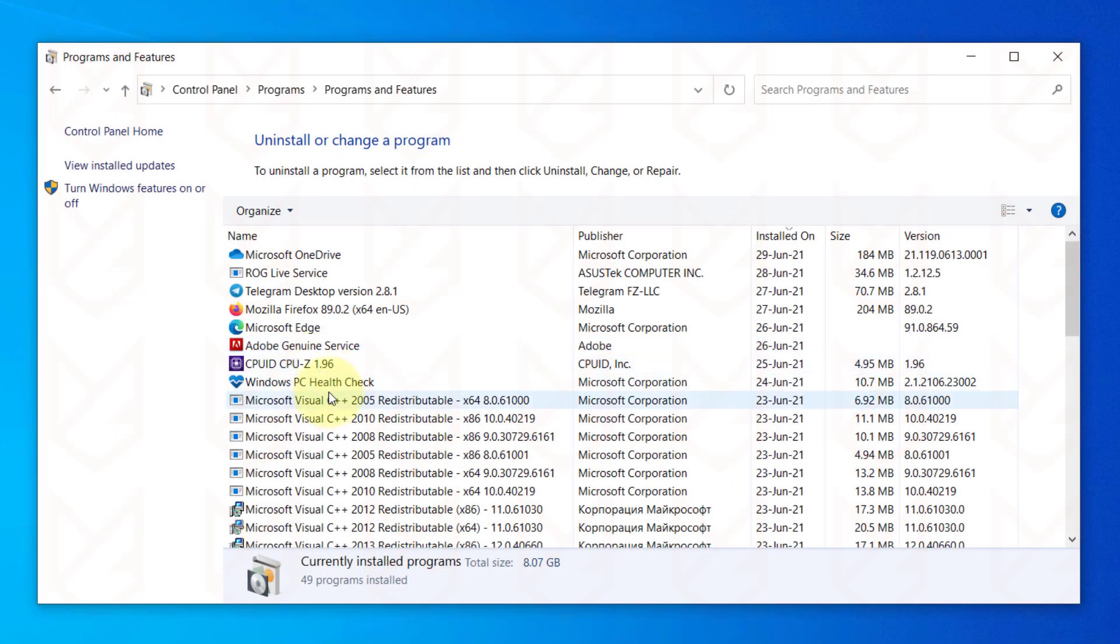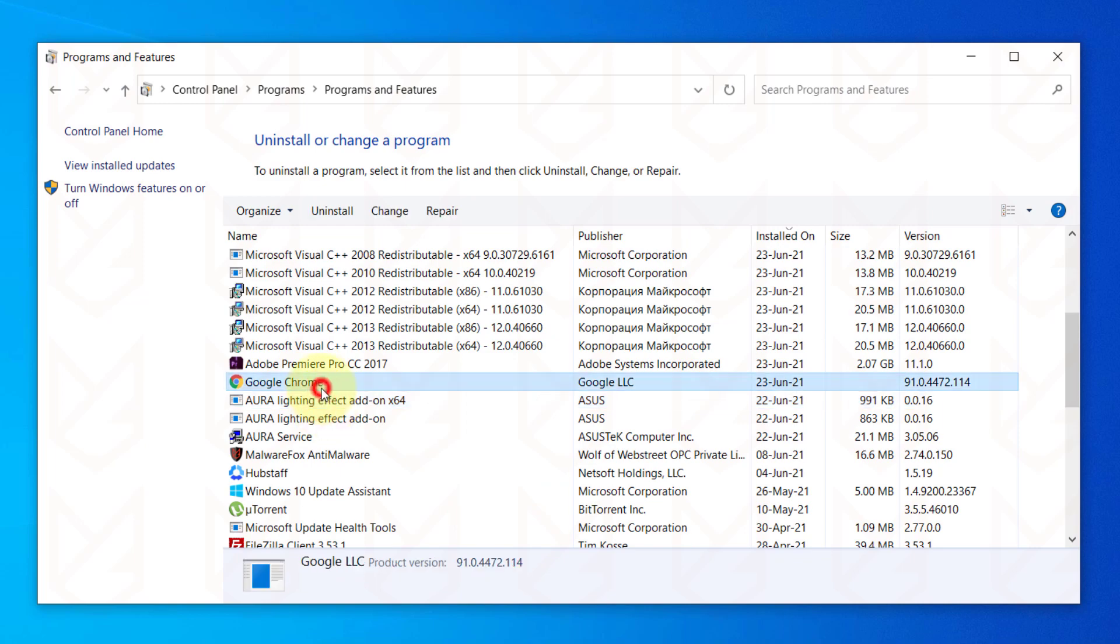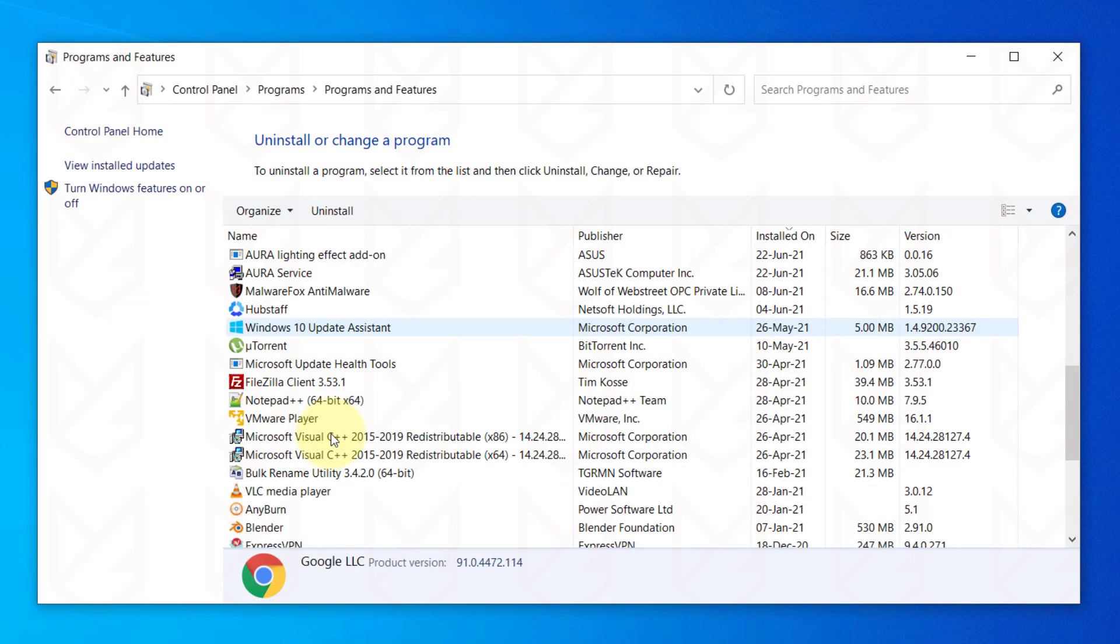Now, observe the installed programs list and remove the one that you don't need or don't remember installing.